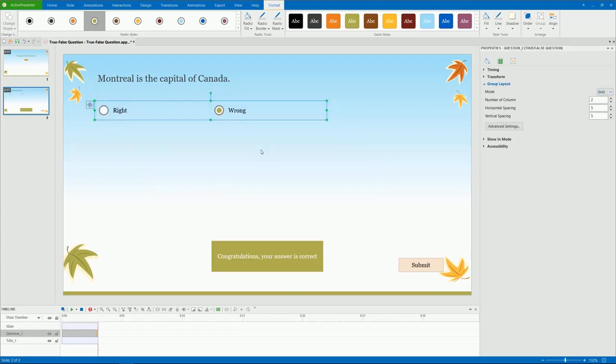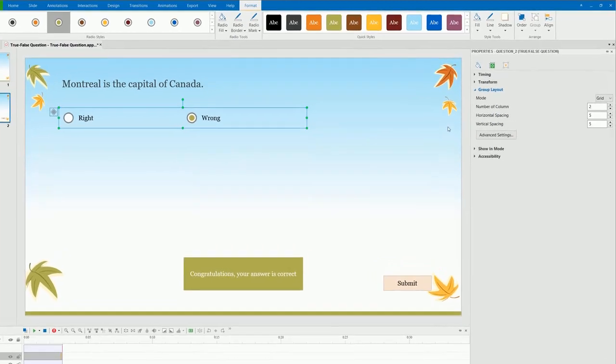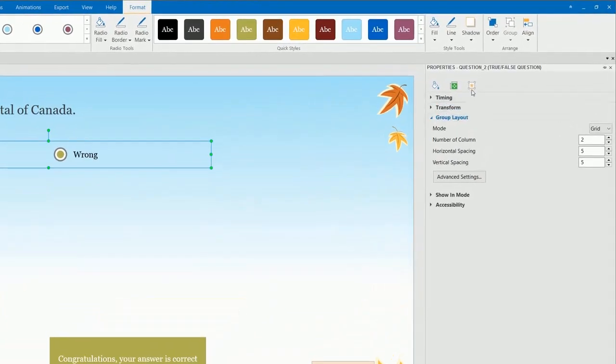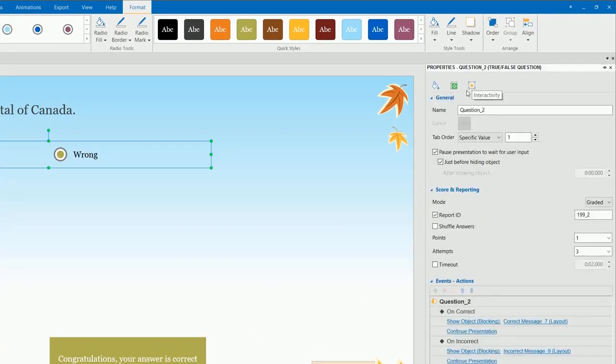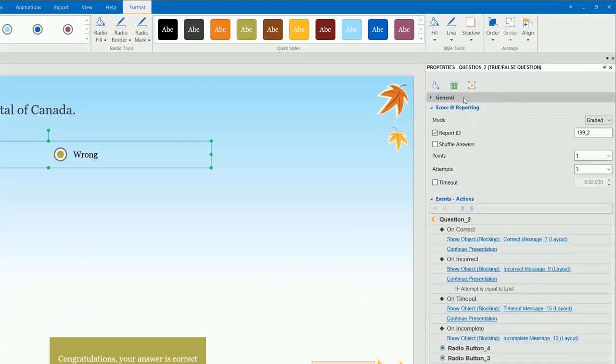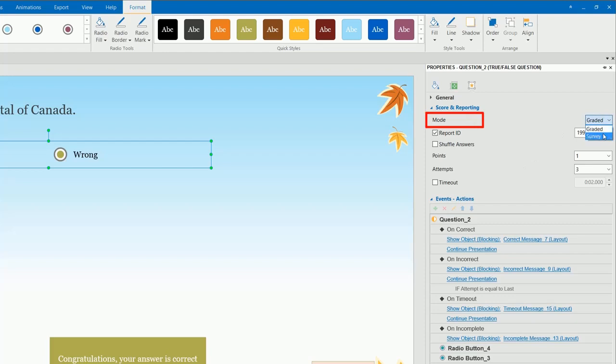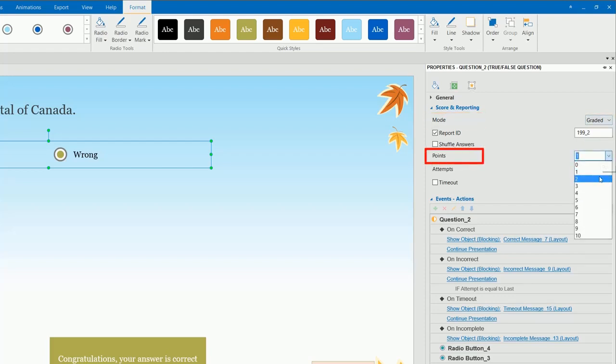ActivePresenter enables you to set the score and reporting for the question. You can find them in the Score and Reporting section of the Properties pane. This is helpful especially when you need to track the result of online learners. Remember to select the graded mode first, then select the number of points for each correct answer from the points list.